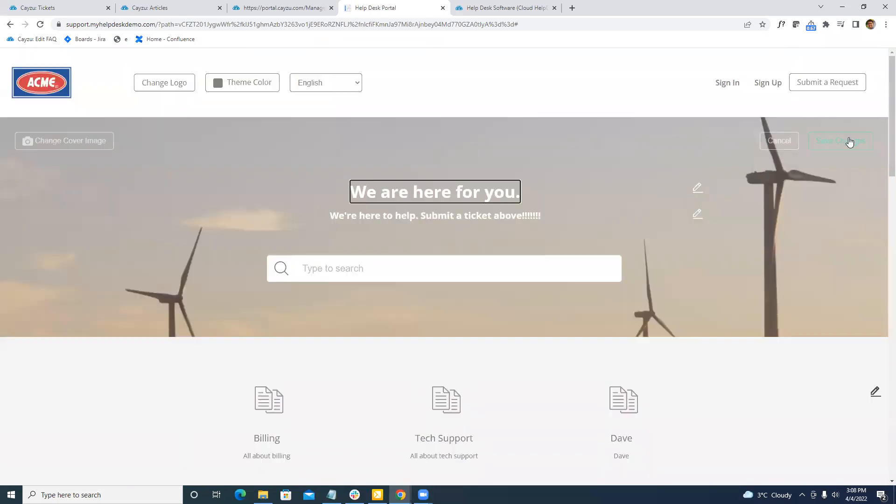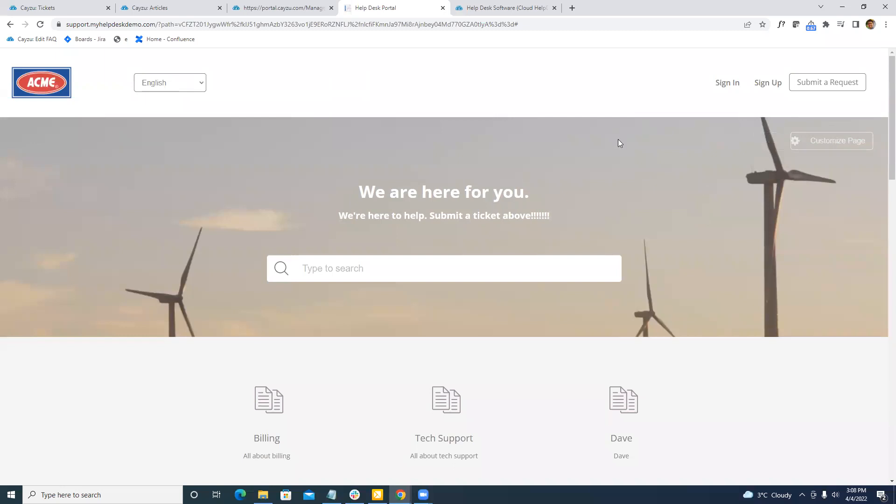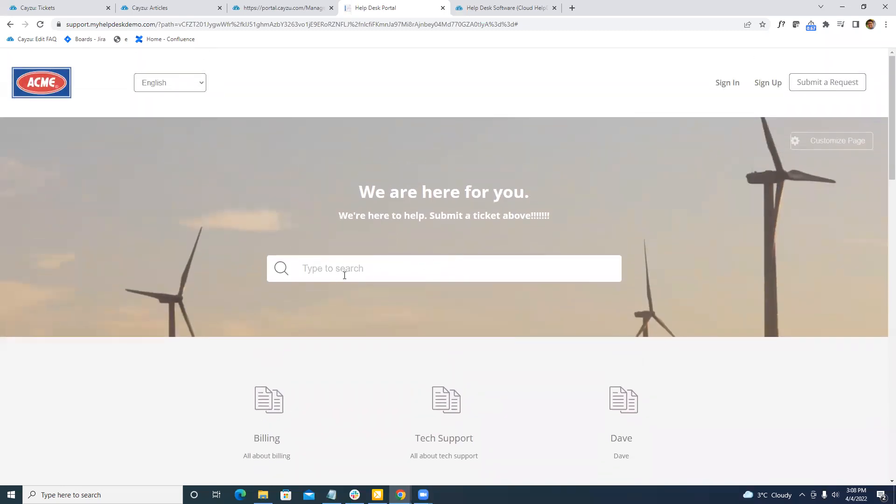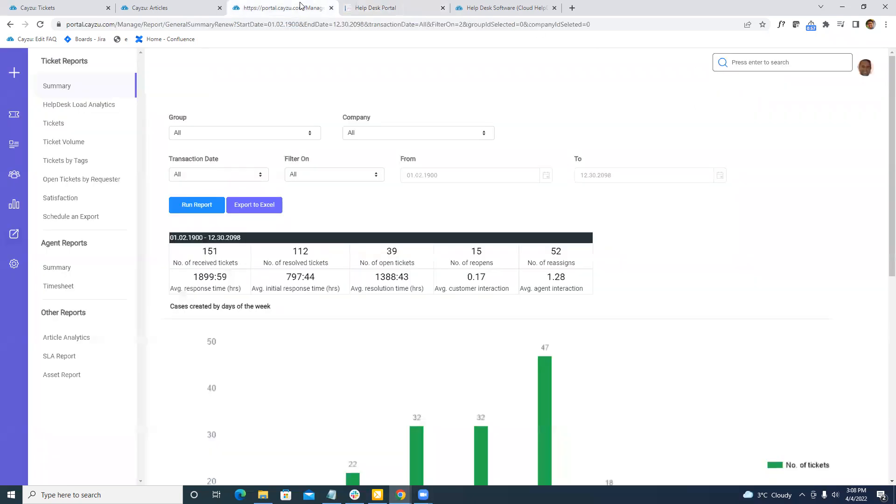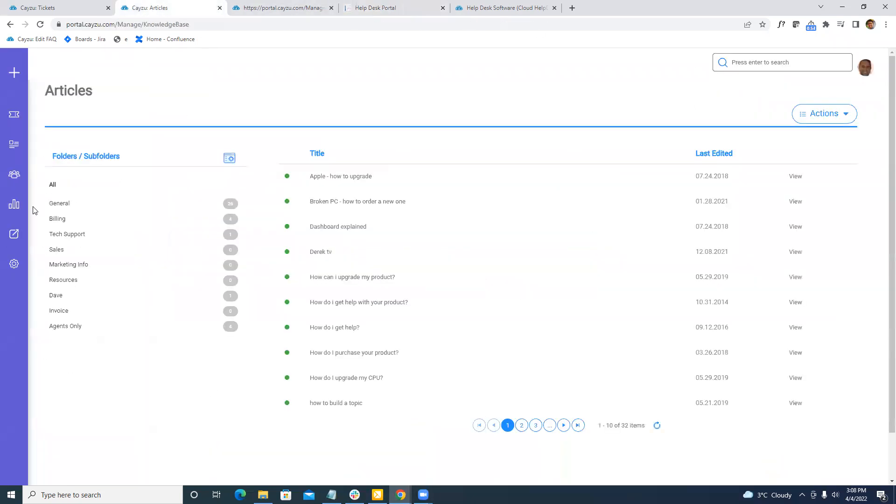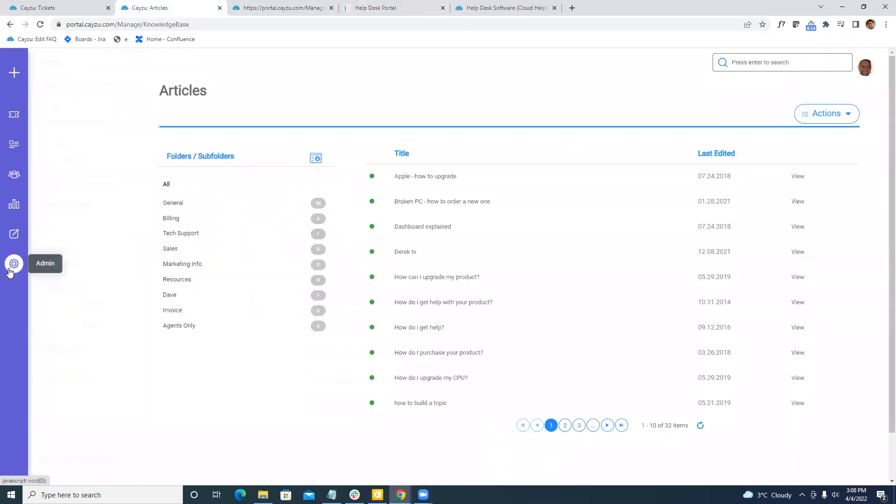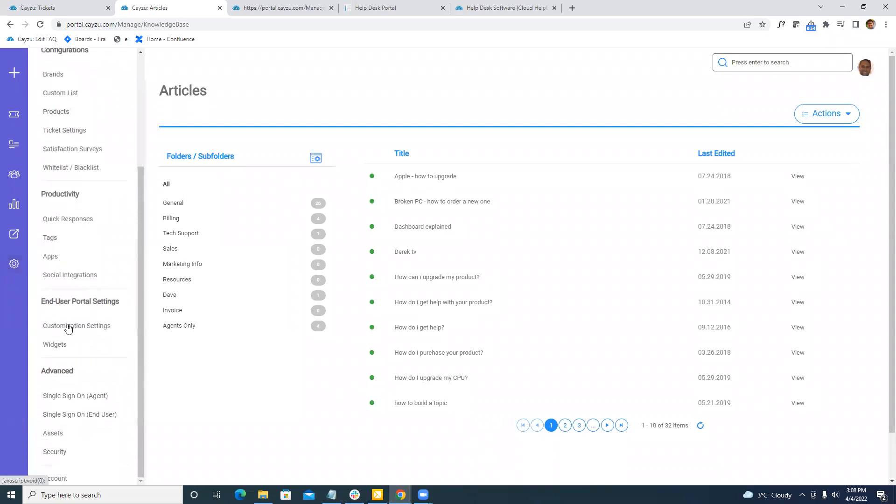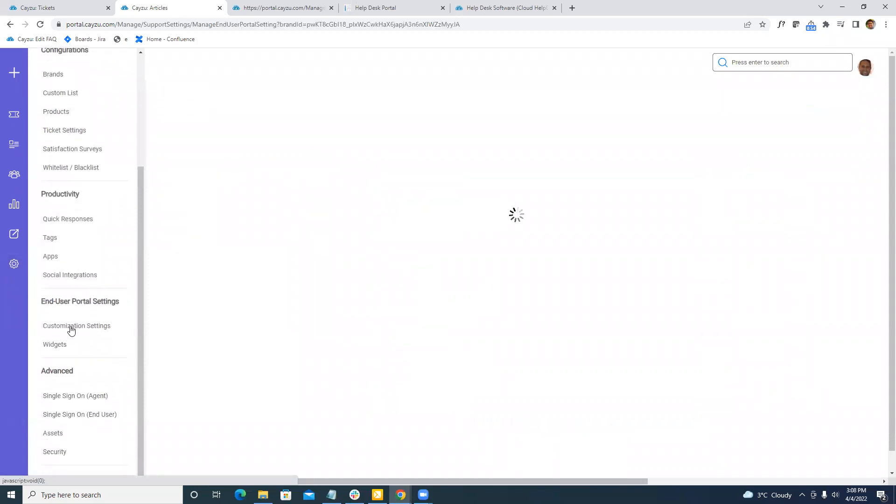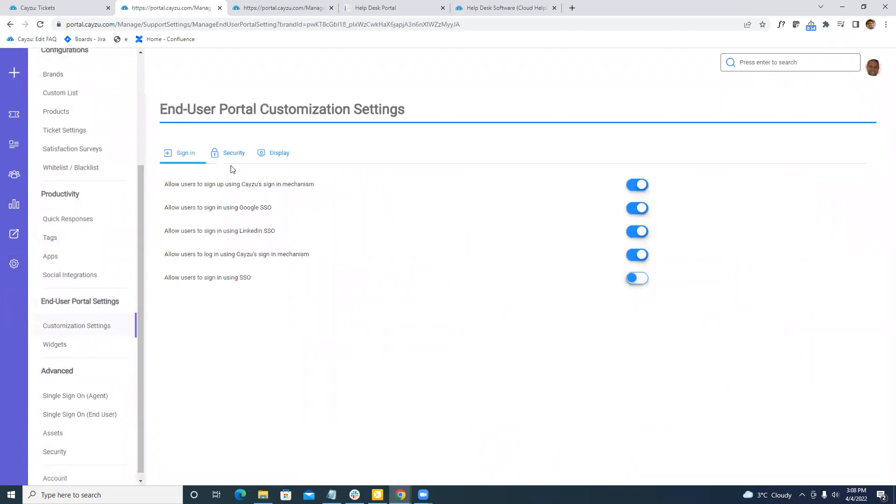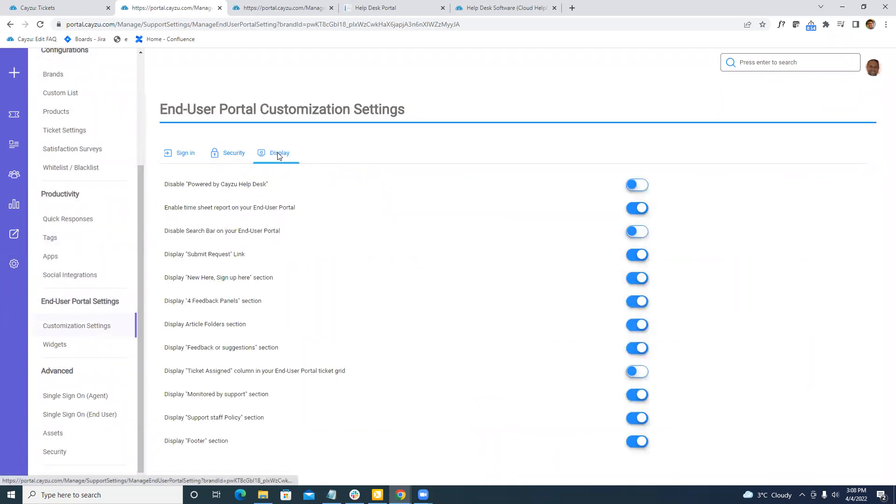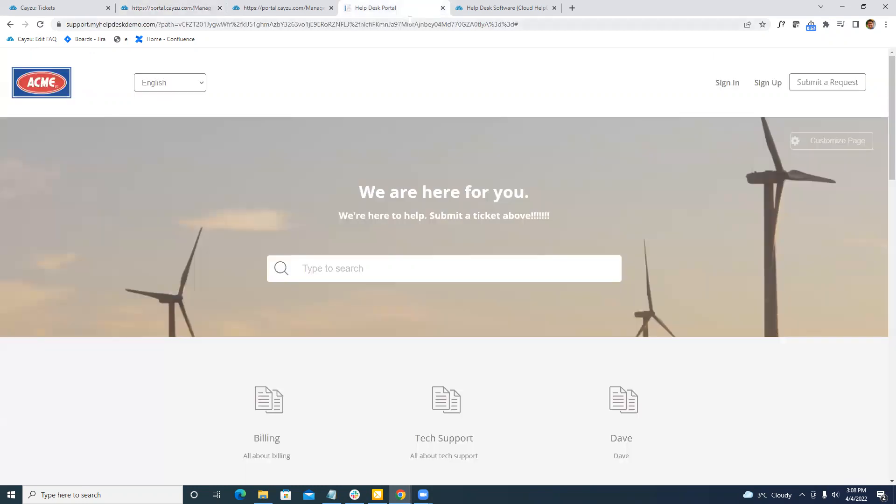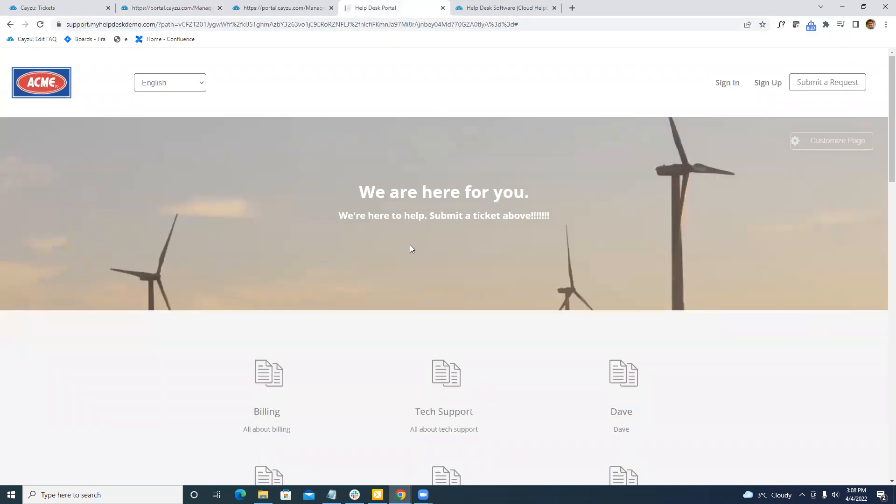On top of the surface changes, we're also able to customize. For example, if we don't want a knowledge base or we want to force users to sign in or we want to remove this altogether, all that can be done in the admin under customization settings here. We will be pulled into, for example, the display here. So if I want to disable the search bar, I click that button, I refresh and it's gone.